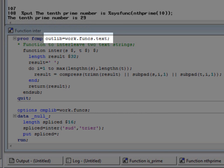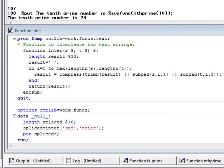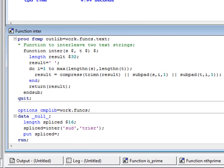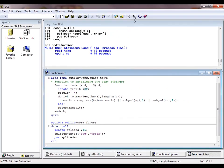Here's a test program, which uses this function to splice together the strings sud and trier, and discovers that it makes them sturdier.